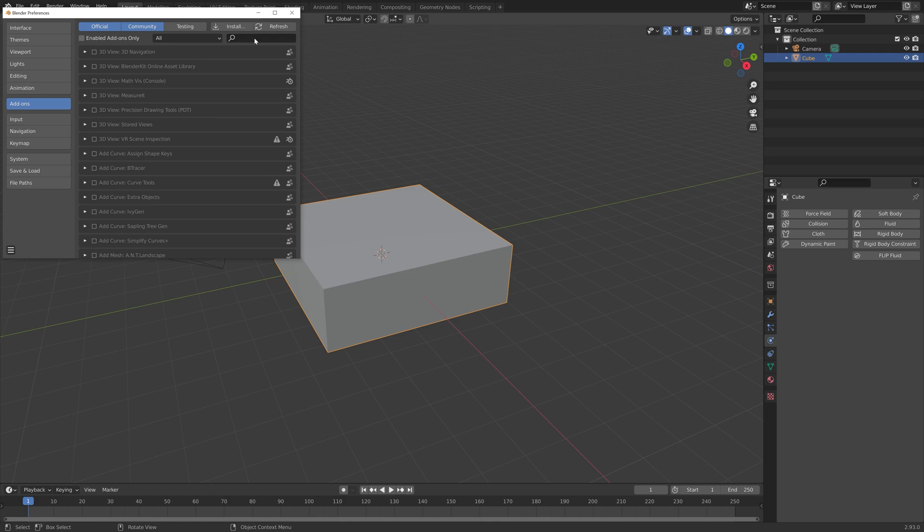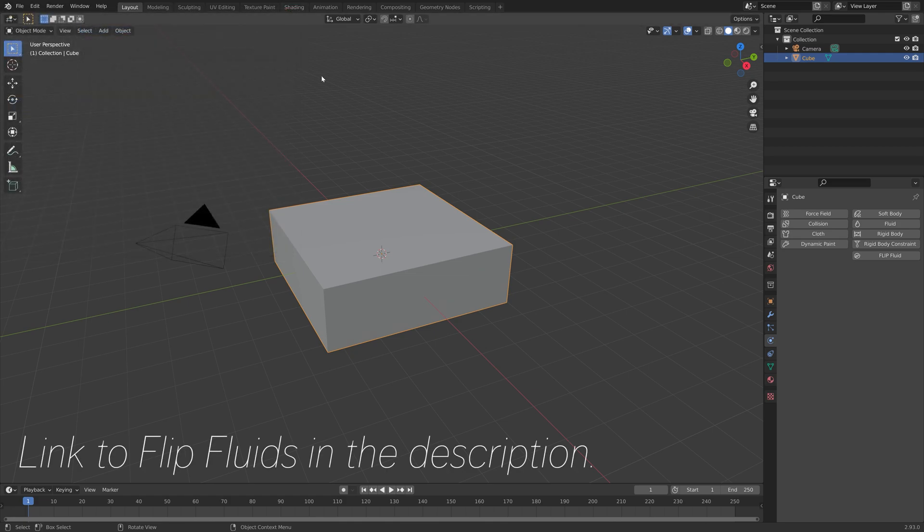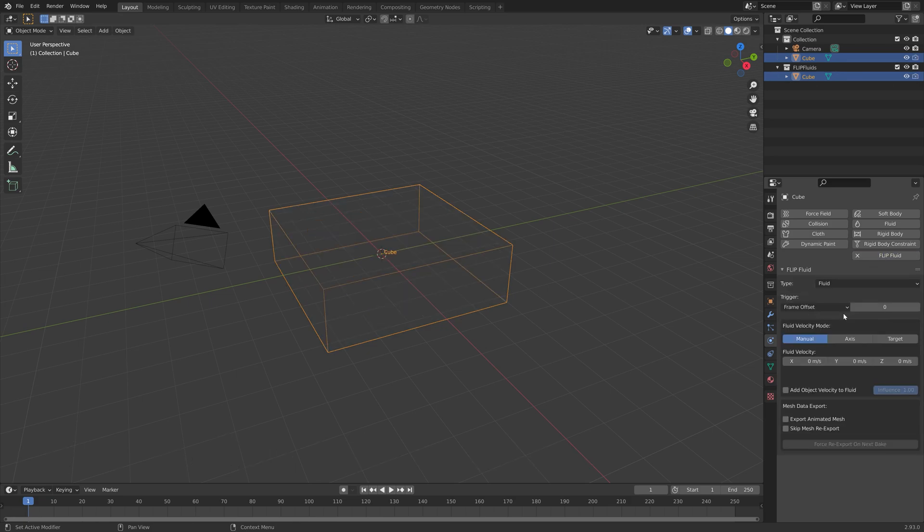You can enable in the add-on settings if you have bought the add-on. If not, you can just use the default fluid settings. Let's start off with the fluid, which will be for the initial fluid with no inflow.